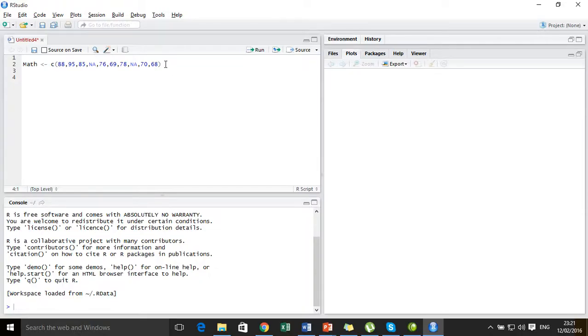I have already recorded the marks in a vector and named it as 'math'. Now let's run it.